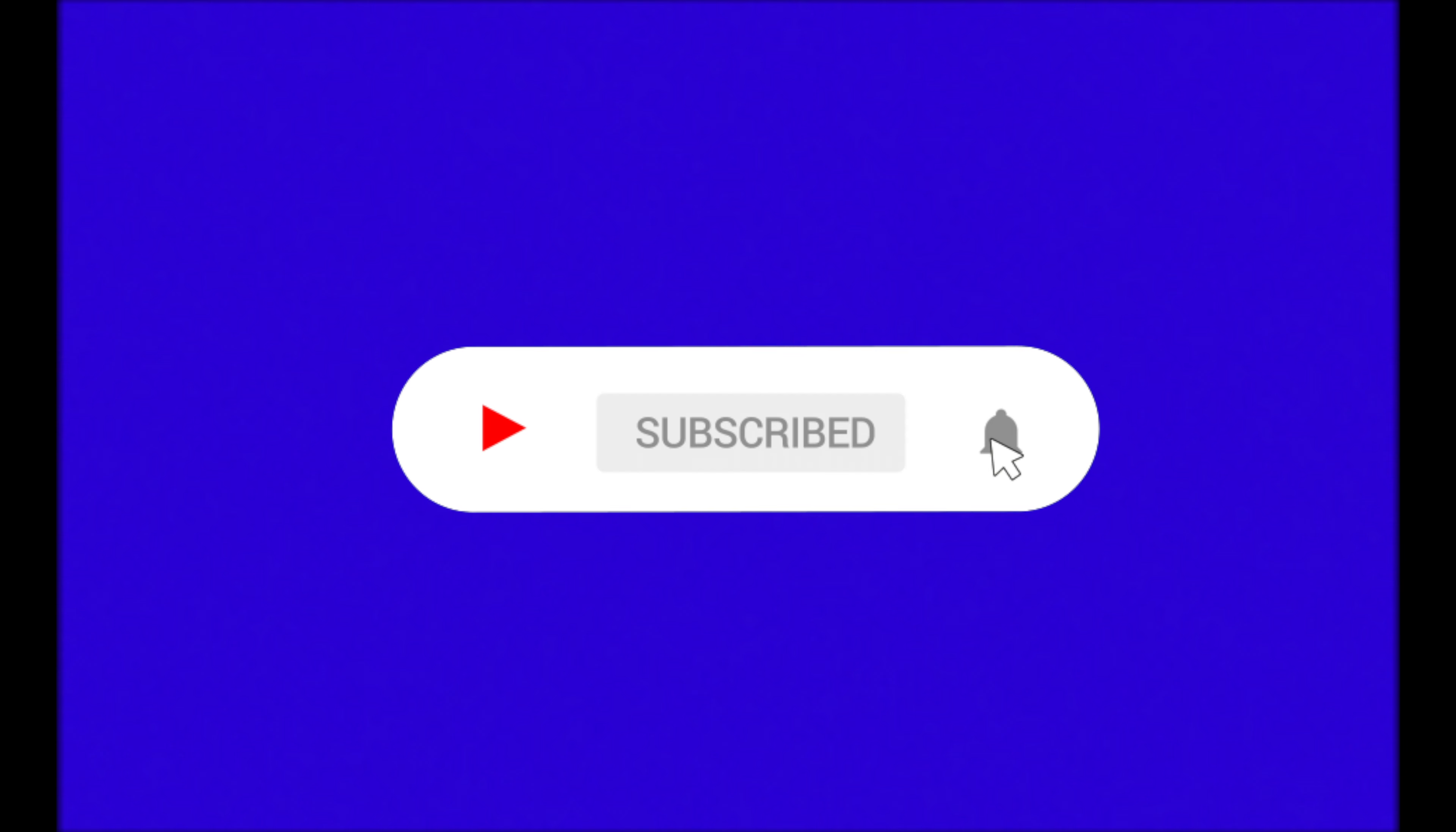Just a quick note guys, if you're enjoying the video so far, make sure to subscribe because we have a lot of new content coming out soon.